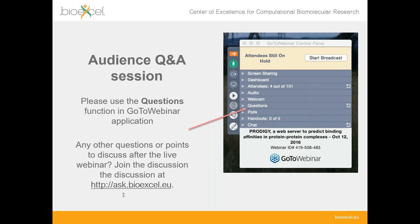The final questions: are there plans for tutorials on new GROMACS features, and for CPU selection, does GROMACS prefer more cores or higher clock speed? We already have plans to produce new tutorials, particularly for the new AWH feature.